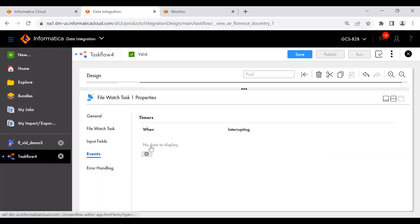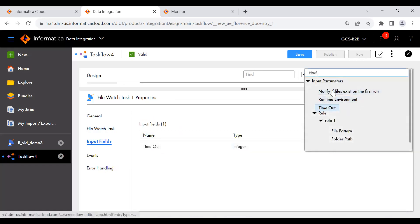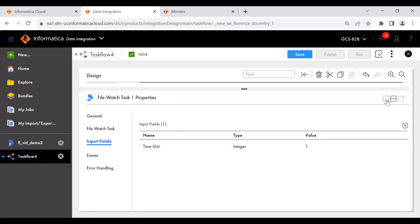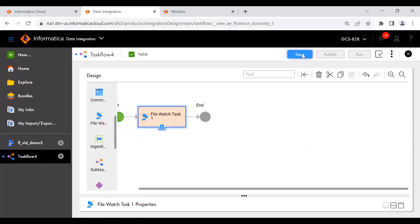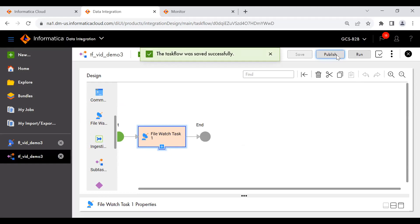Next, if you want to add any events, you can add them here. You can also see all six overridable properties such as notify file exists, runtime environment, timeout, and file pattern and folder path. If you want to add notify file exists here, you can do so. Now let me save this task. If I publish it — when you publish, the task flow becomes a subscriber to that file listener.